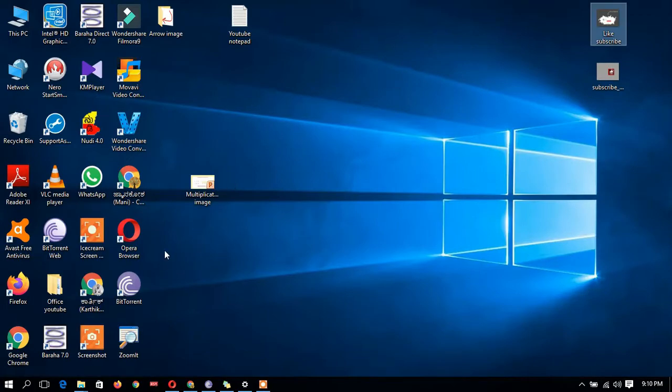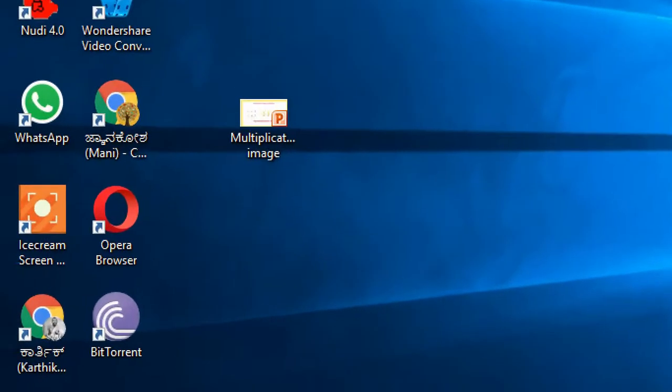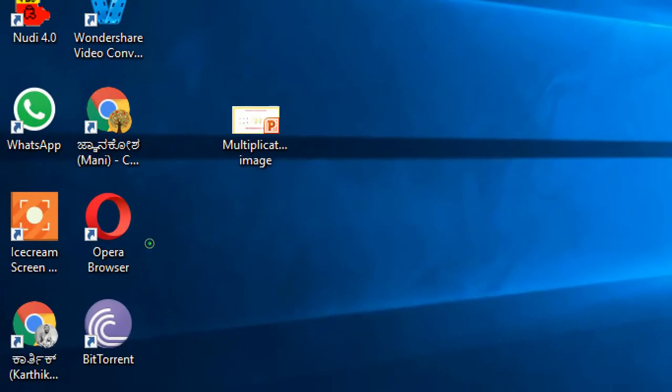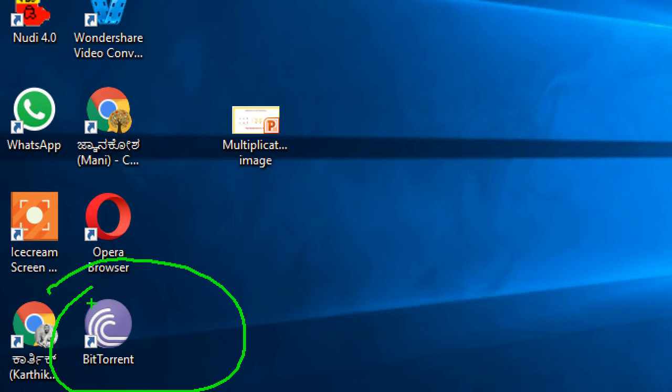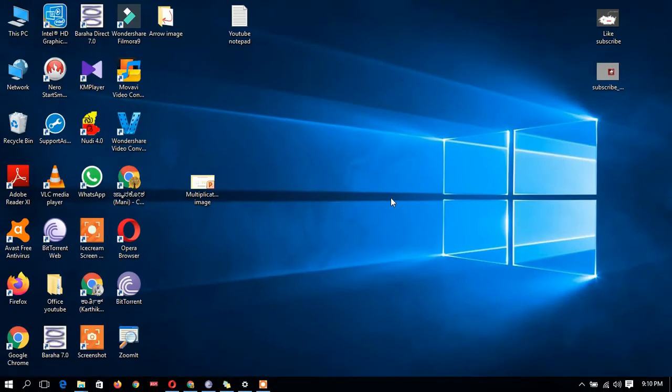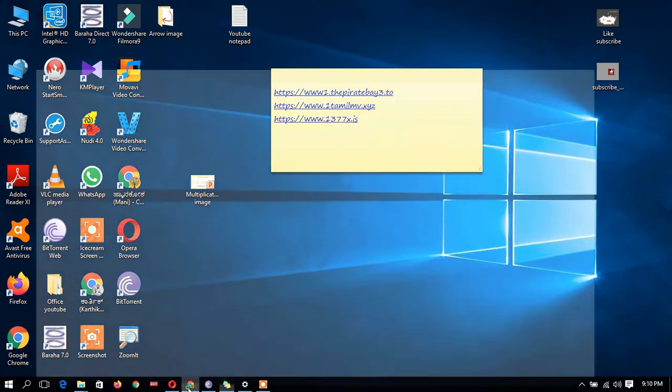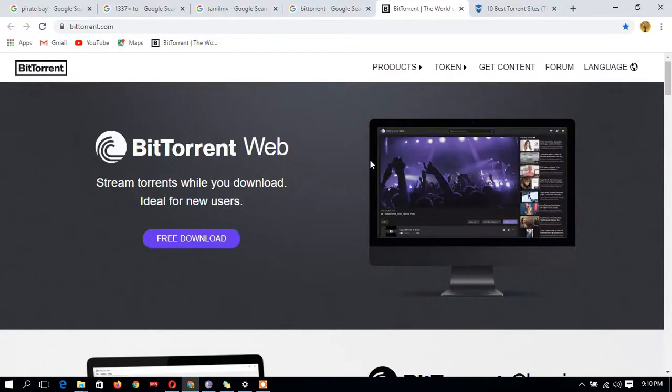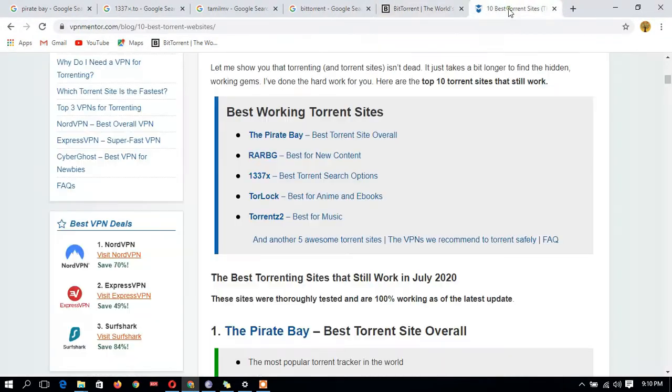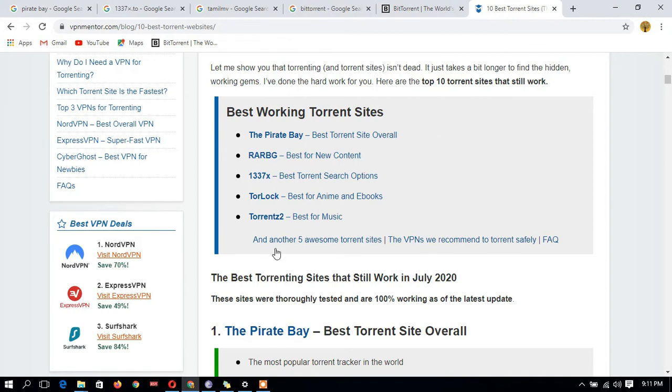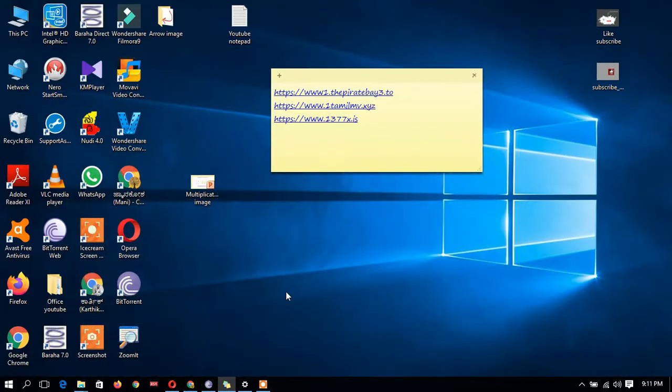Once you download the software it appears like this. I'm telling you what are the best sites for downloading movies: Pirate Bay, Tamil MV, 1337x, and many torrent sites are available. Search from Google Chrome and you will get a number of sites. I'm showing how to download from two or three websites.